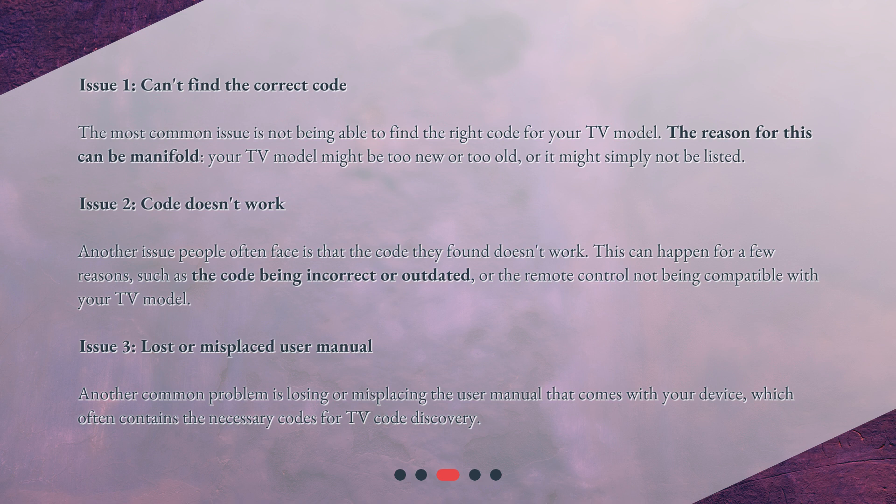Issue 2: Code doesn't work. Another issue people often face is that the code they found doesn't work. This can happen for a few reasons, such as the code being incorrect or outdated, or the remote control not being compatible with your TV model.